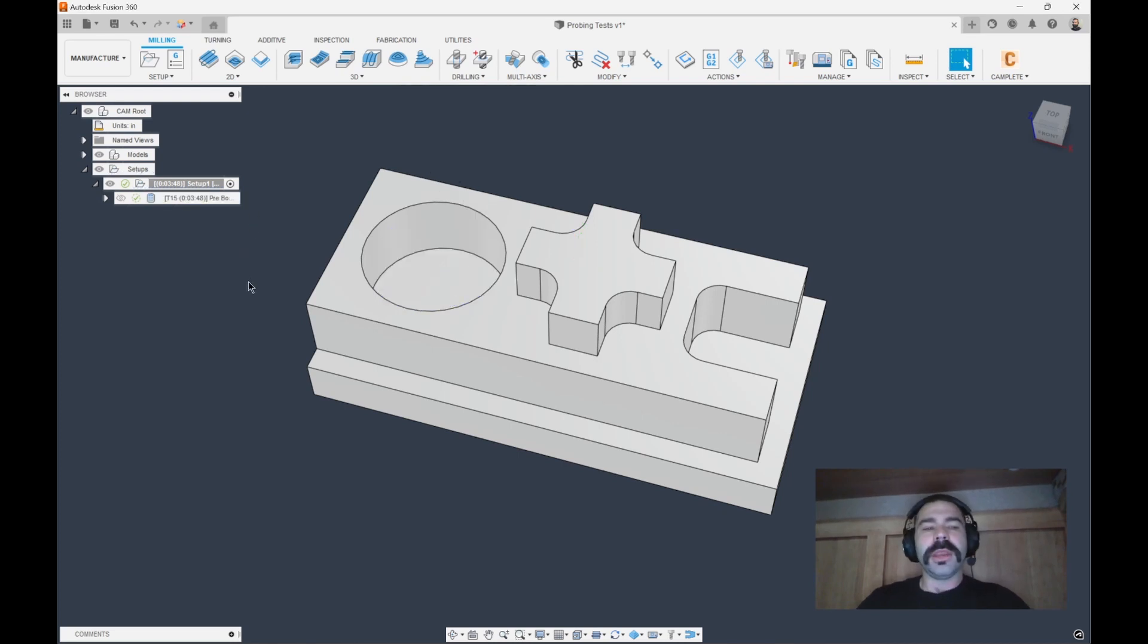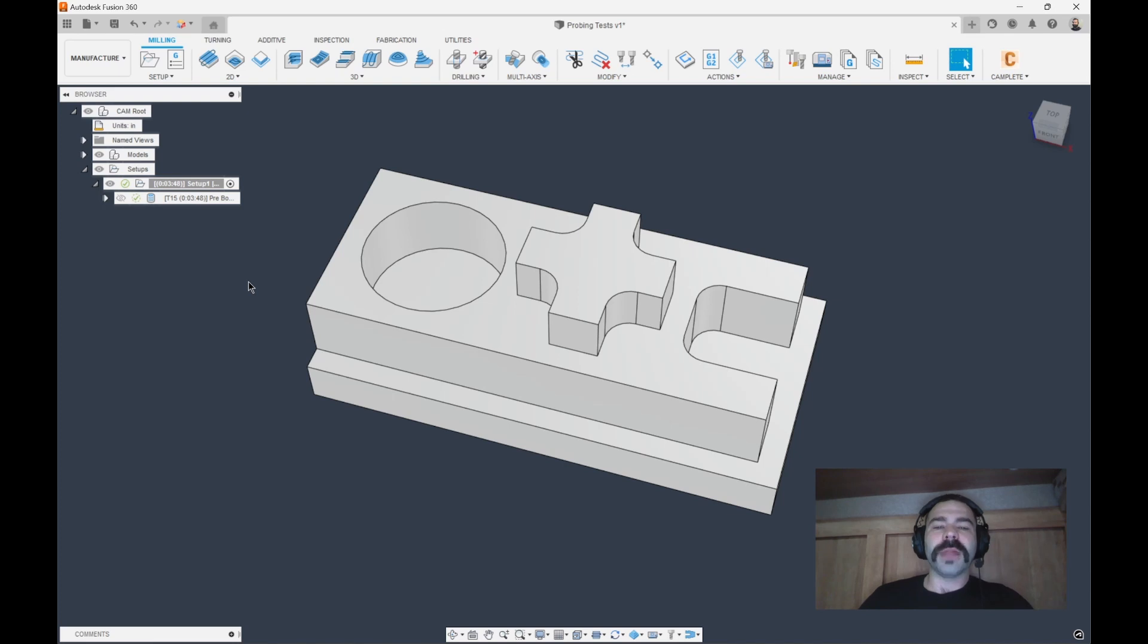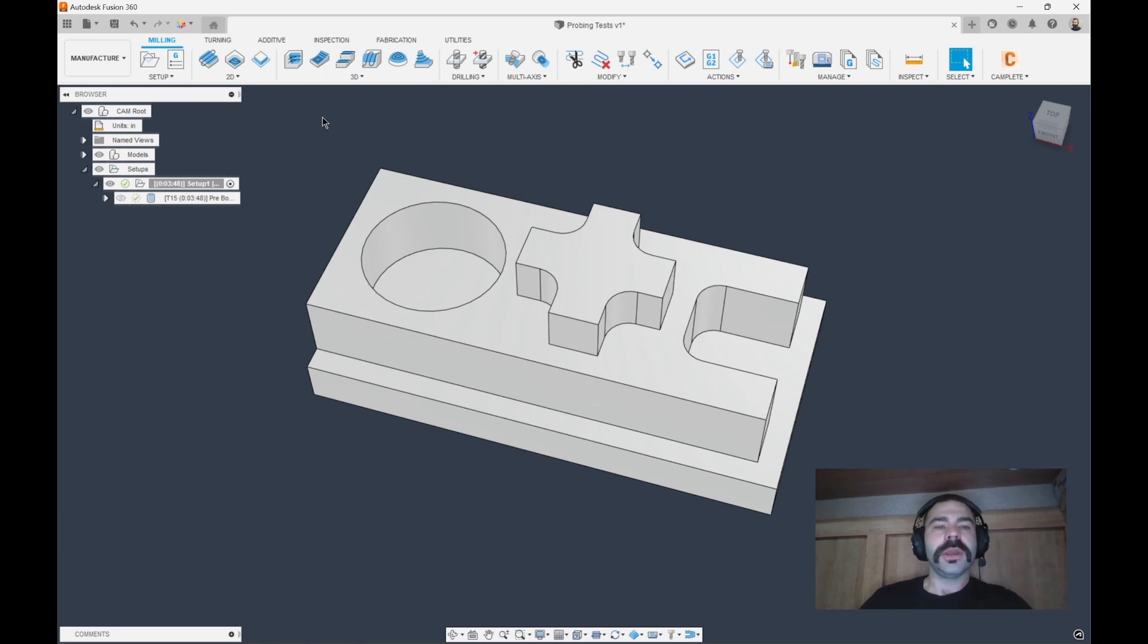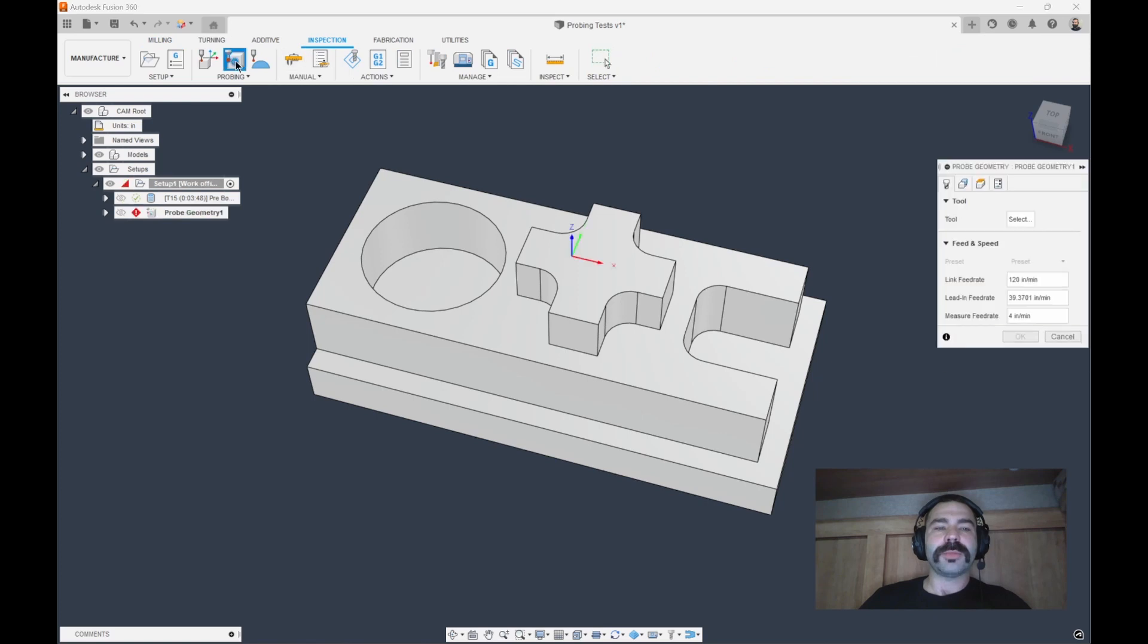So now that we've gone in and we've bored out that hole, we've left 50 or 100 on the diameter depending on how you do your math, we're going to start our actual probing cycle. We could say inspect probe geometry.